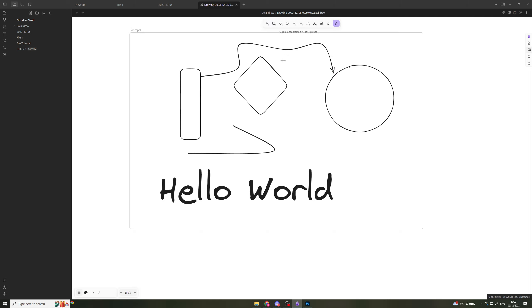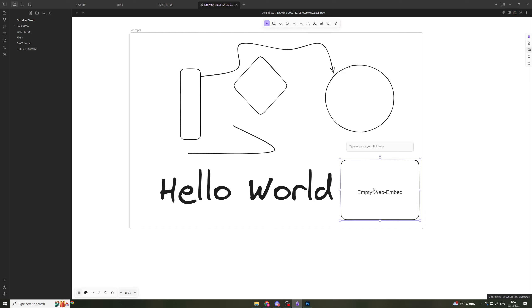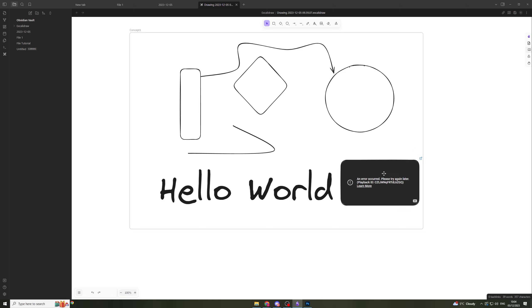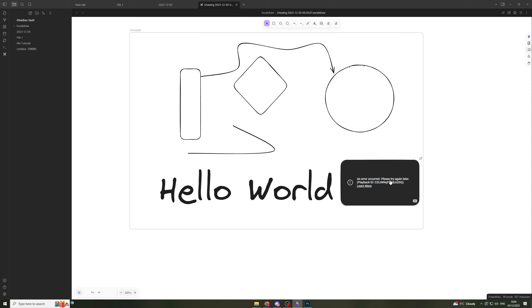Next we have the web embed. We can click and drag to create a website embed. What we do is paste the link in here and it's going to give you a preview of it right there. I'm just going to paste this, which is our channel here. I think I've clicked a video so it doesn't actually work, but it basically allows you to embed a video or website into there.